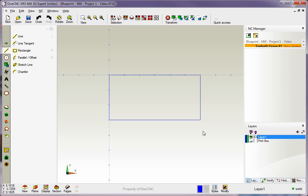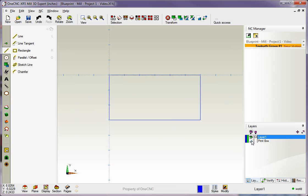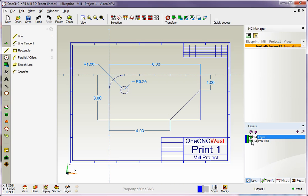So if I bring my blueprint layer back up you can see that we're right on track. That looks good.